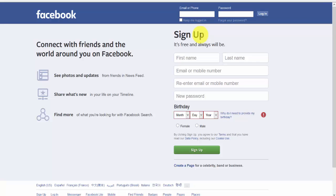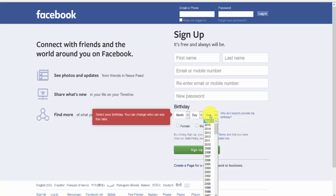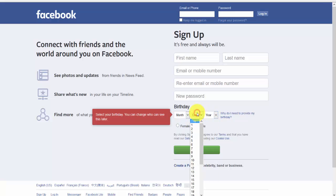Hi all. In this video I'm going to explain about selecting an option from a dropdown - how we are going to select an option from the dropdown. It's very simple and I'm going to tell you how to do that. I'm showing this example from Facebook.